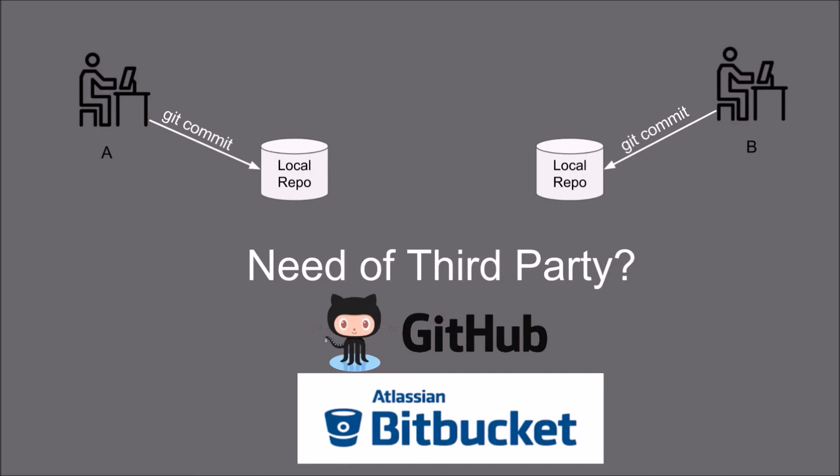In case of working they are quite similar but I prefer to use Bitbucket because they provide the private repository and in case of GitHub you will need to pay some amount to have the private repository.